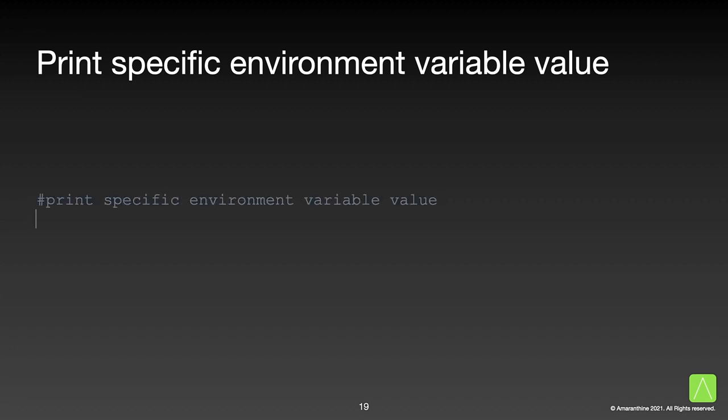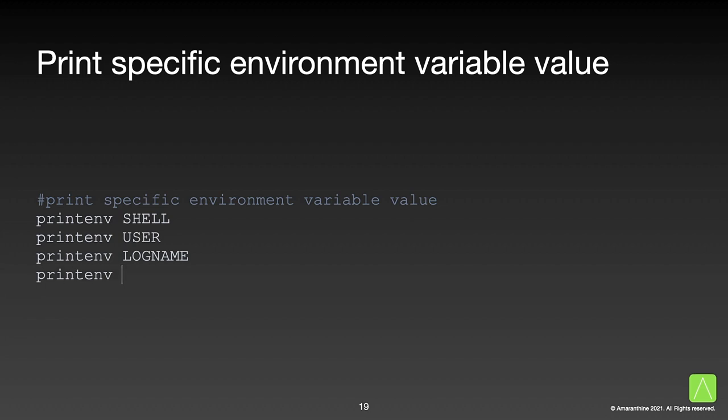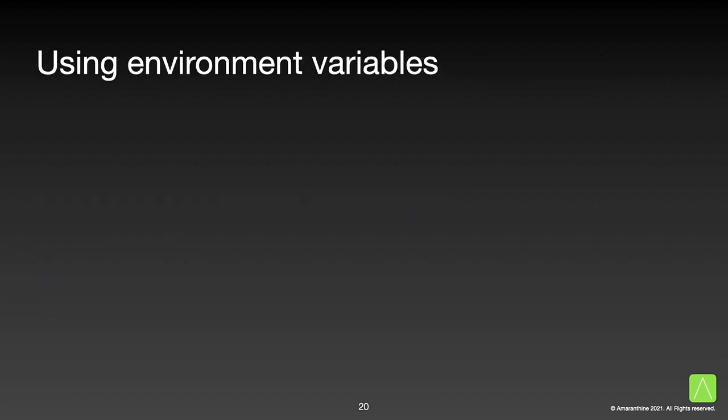To print the value for a specific variable use the printenv command followed by the name of the variable. Use the variable with the dollar symbol before it just like any other variable in order to get the value stored in the environment variable.